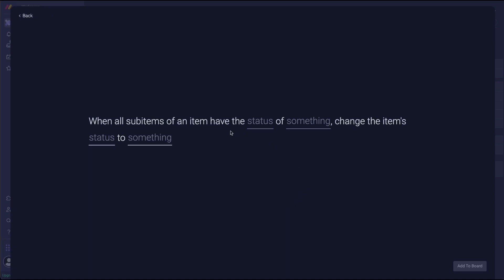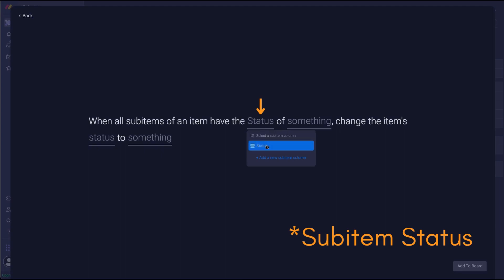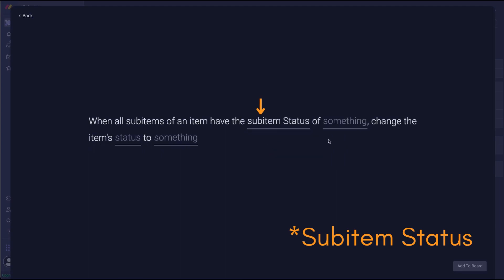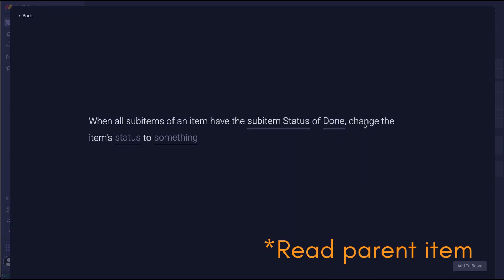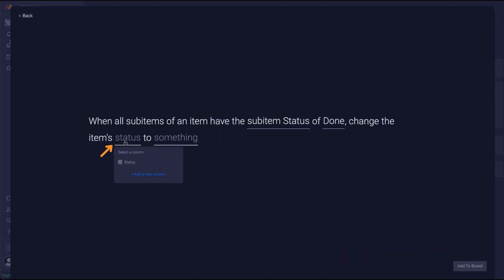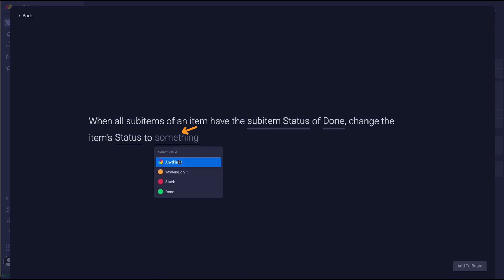So when all sub items of an item have this status, we choose the status of the sub items in the drop down. Then in the second drop down we're gonna select done. And then it says change the items status and in that drop down we're gonna choose the status column we have and select done as well.